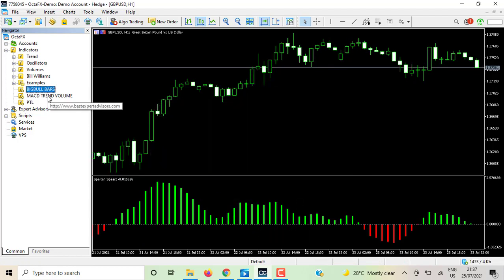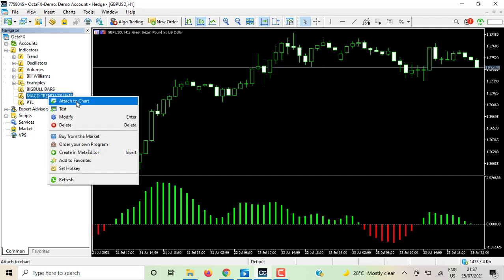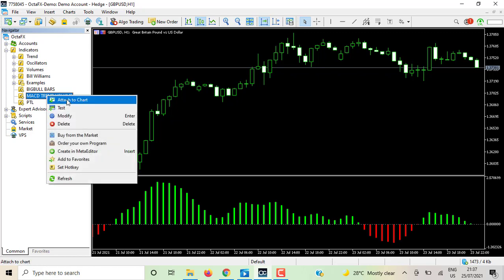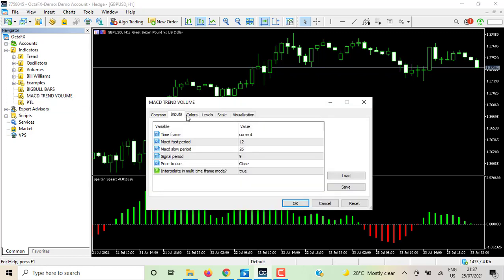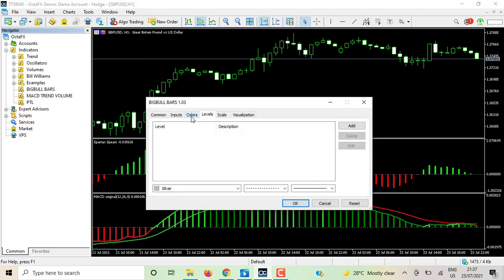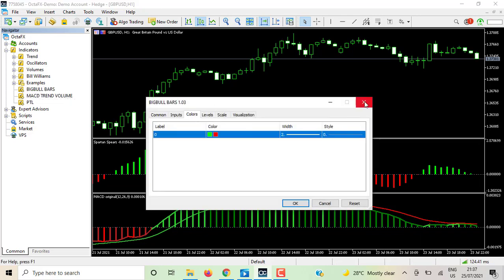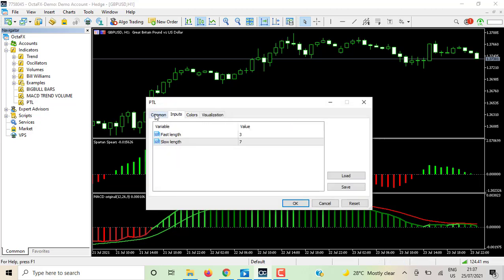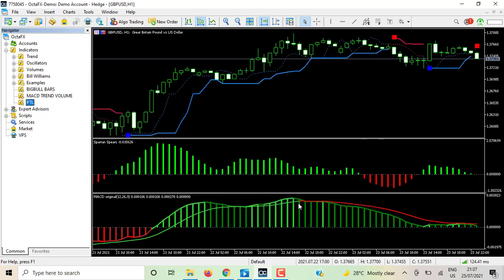For the MACD Trend Volume indicator, you can either double-click it or right-click and choose 'Attach to Chart.' Let's use the right-click method — click 'Attach to Chart,' nothing to change, so just click OK. For the third one, the Pattern indicator, same process — click on it and if you're not changing anything, click OK. And there you have all three indicators on the chart.